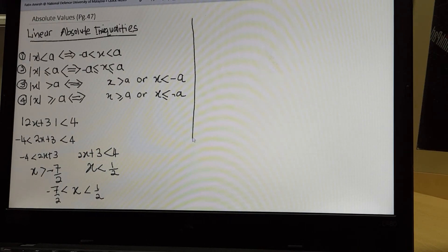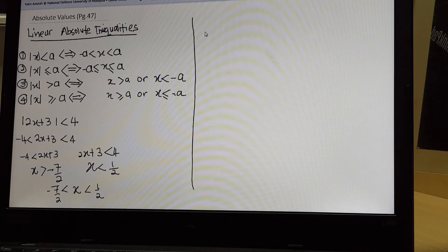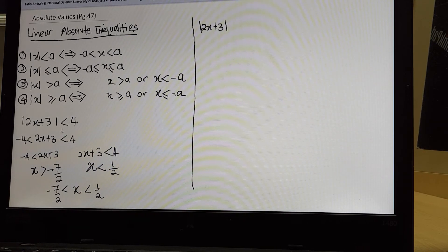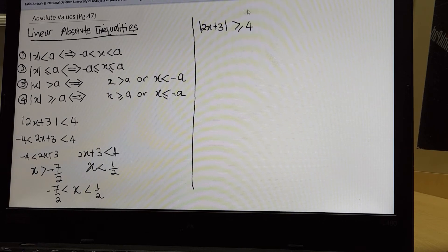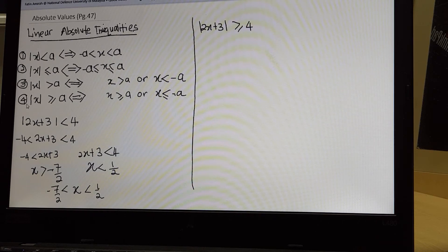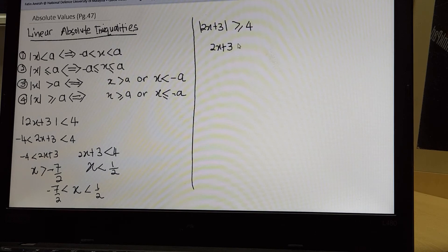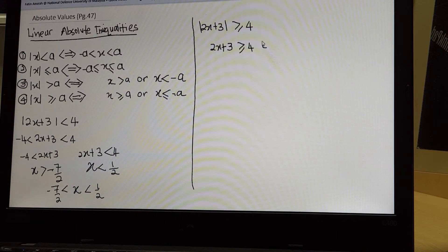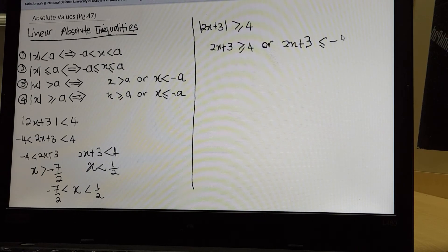Let us try another example involving a greater inequality symbol. For example, you have the same expression, absolute of 2x plus 3, but we change the inequality symbol to greater than or equal to 4. This kind of linear absolute inequality falls into the last condition. So the solution would be: 2x plus 3 greater than or equal to 4, or 2x plus 3 less than or equal to negative 4.